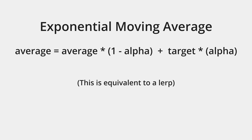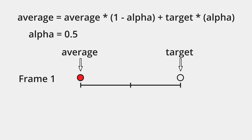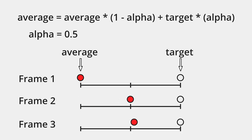Alpha controls how strong the EMA smoothing is. One side of the sum is multiplied by 1 minus alpha and the other is multiplied by alpha. If alpha is chosen to be 0.5, then the new value will have 50% influence from the previous value and 50% influence from the target value. In other words, it'll move 50% closer to the target each frame.